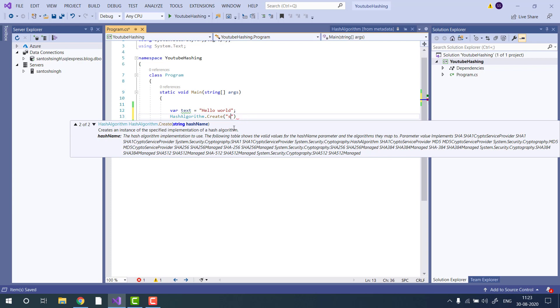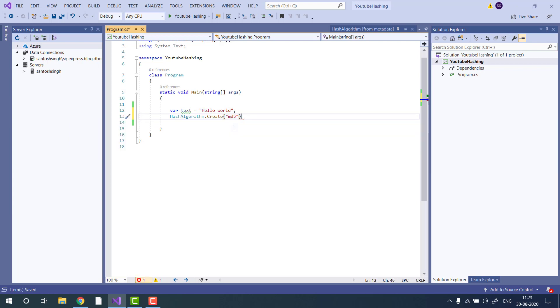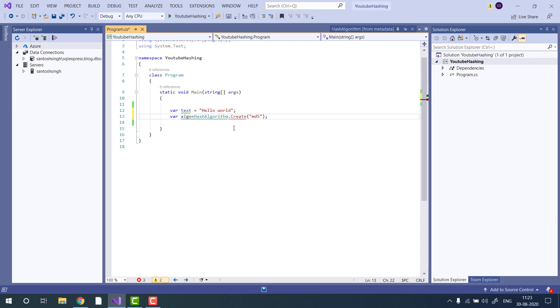So for this demo, I am using MD5. You just pass the name of the hash algorithm and store the instance in one variable.